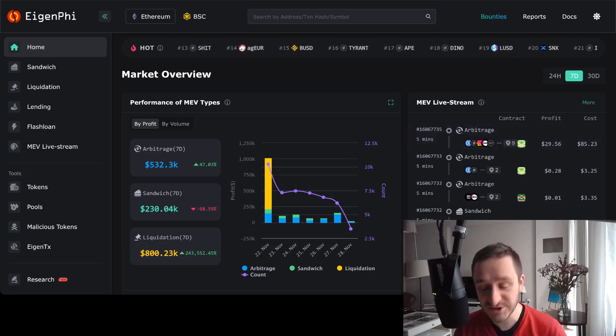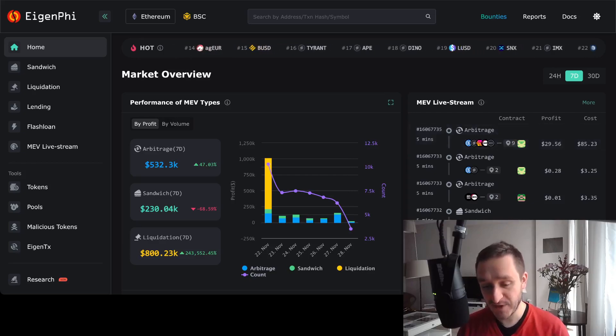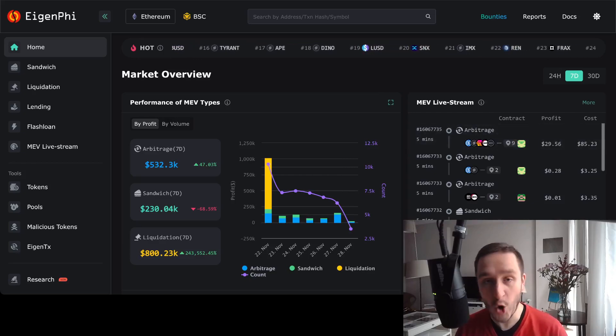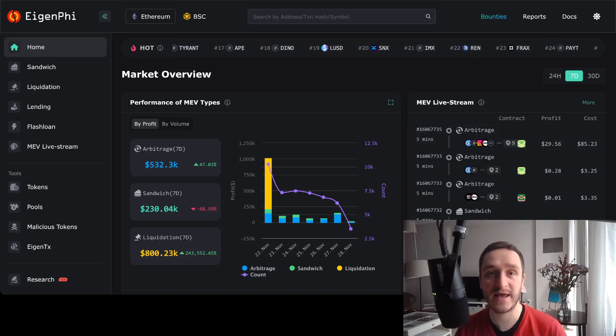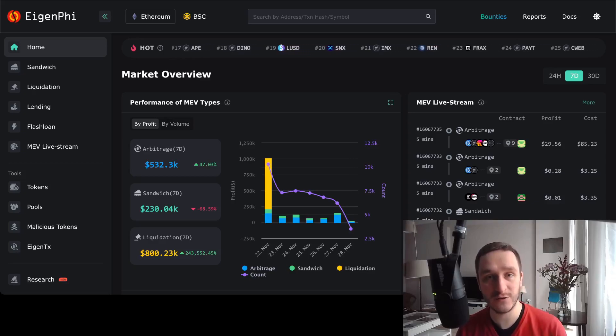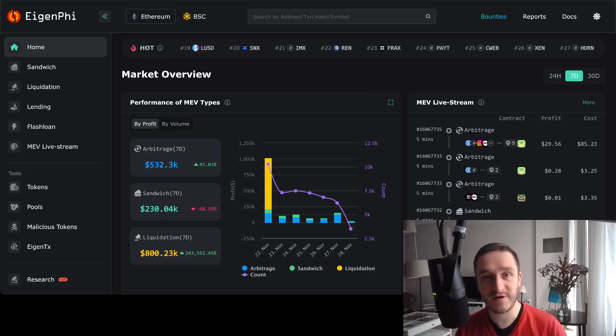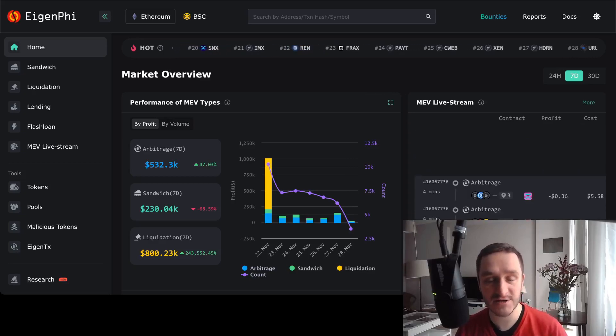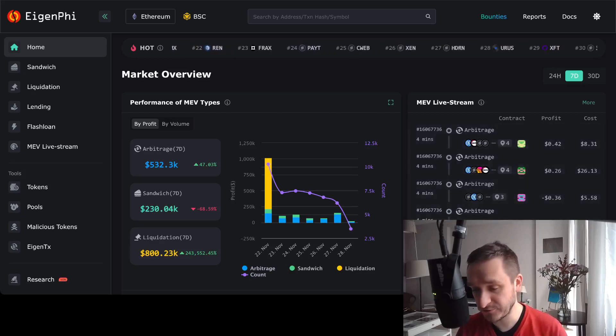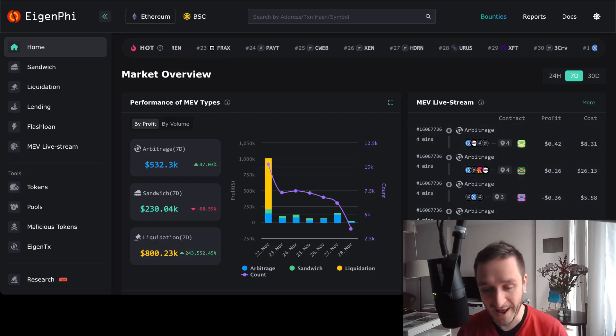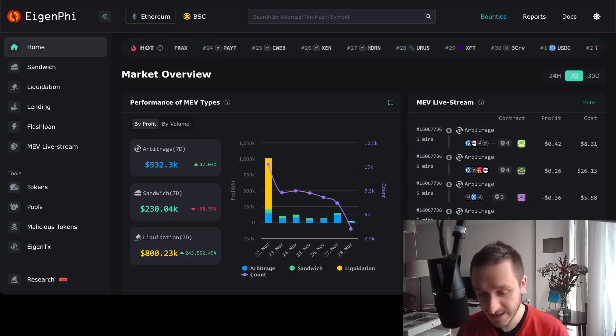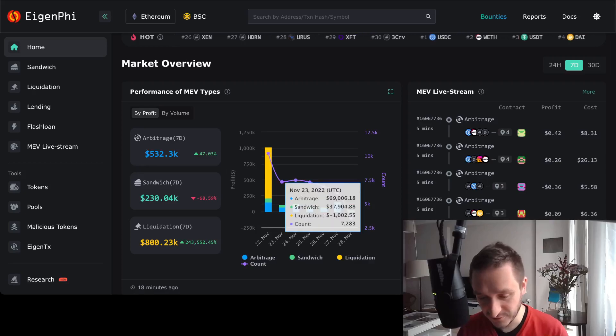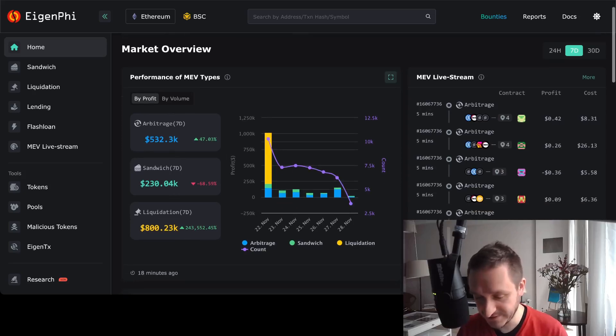Everything like that is actually available on-chain, so you can take all the data and look into that. EigenPhi provides a nice dashboard, a nice kind of UI to do exactly that, so you can see for example how people are profiting from different MEV strategies.